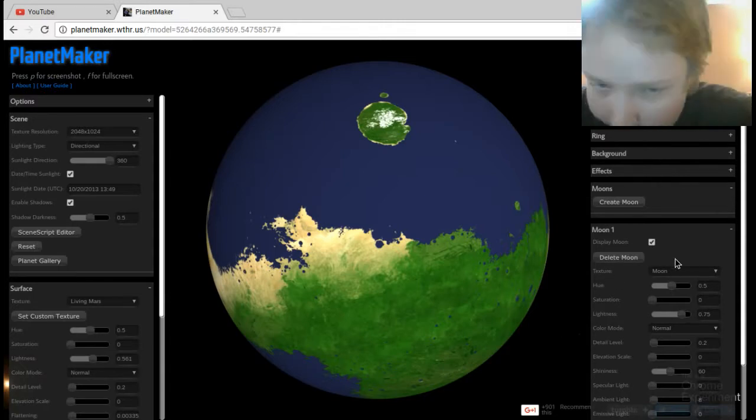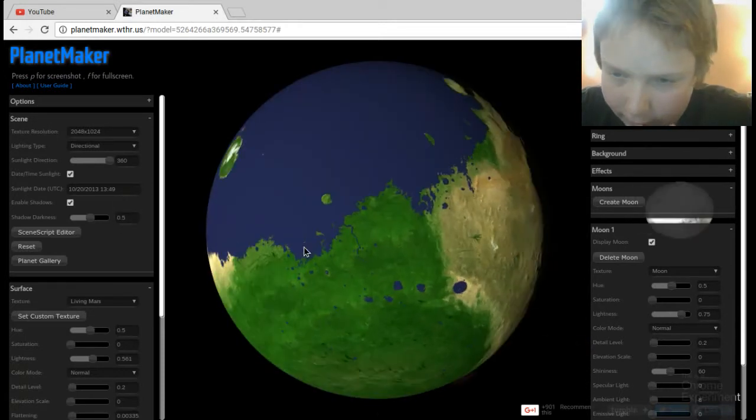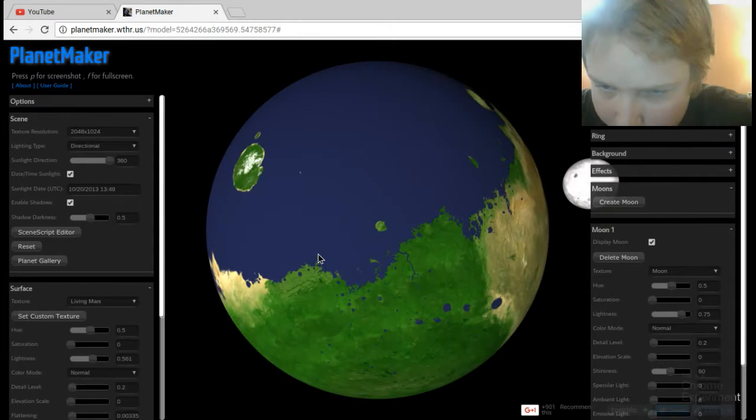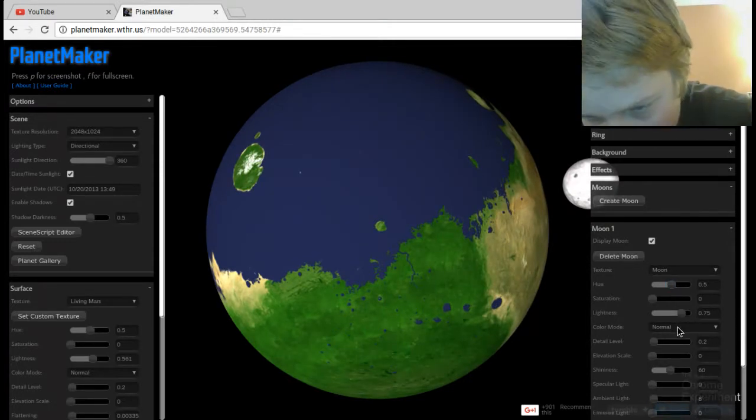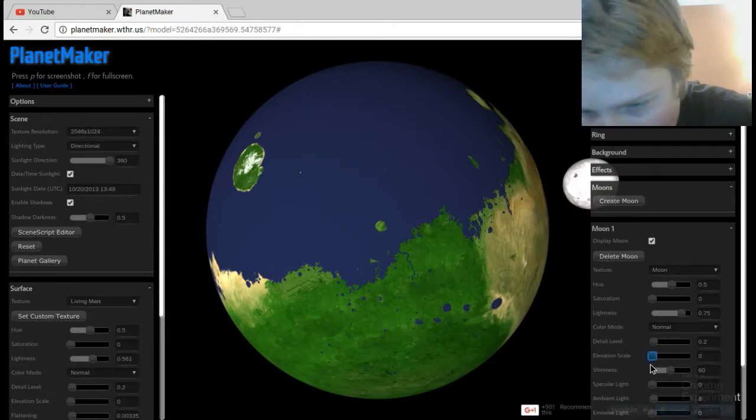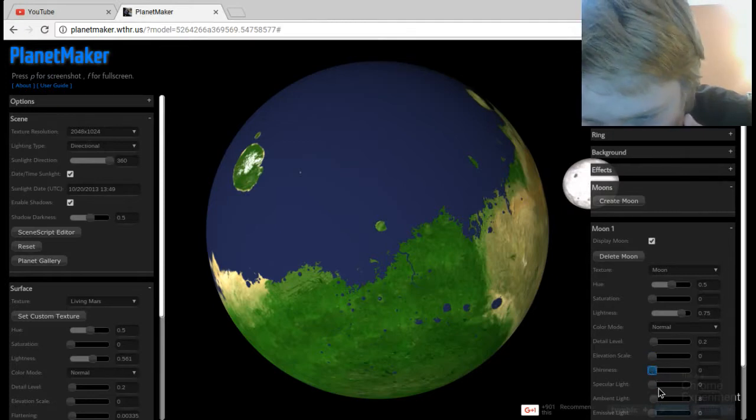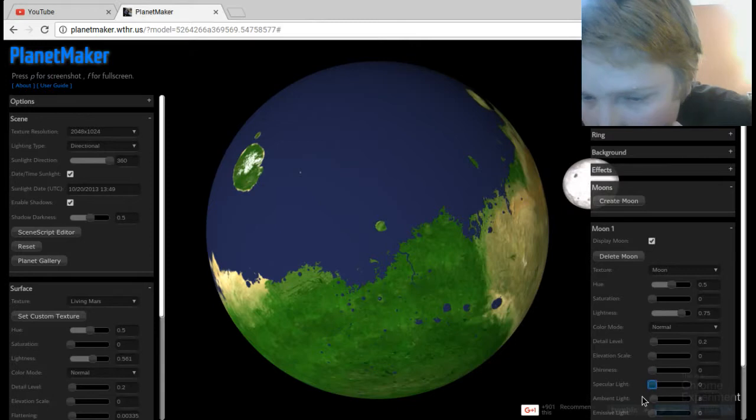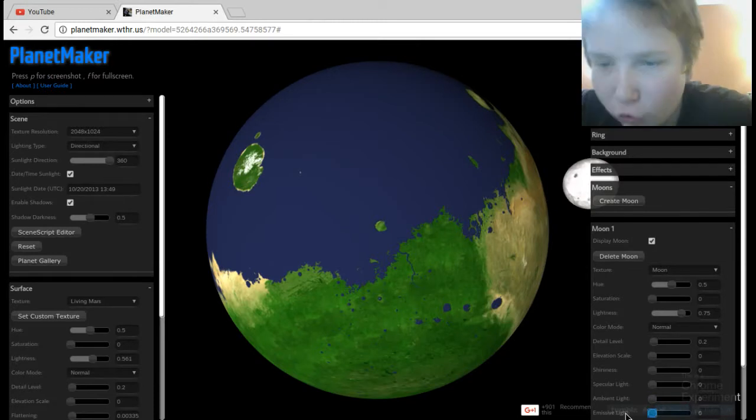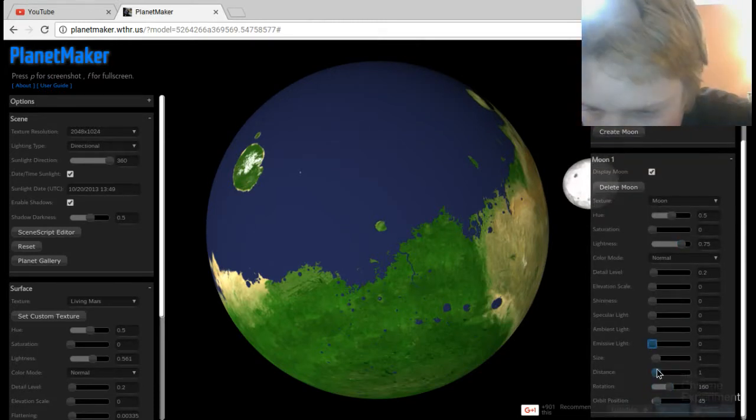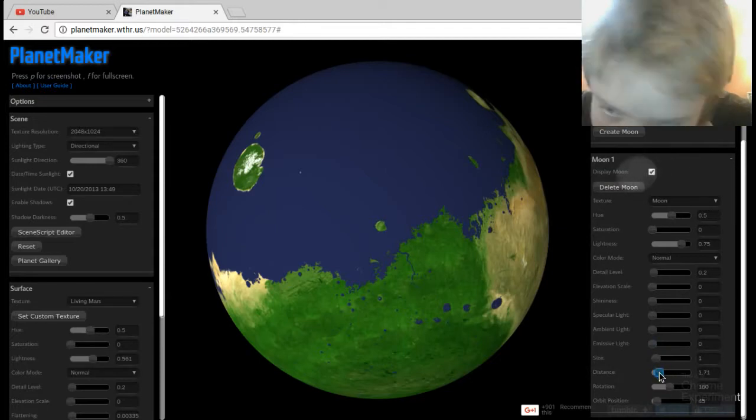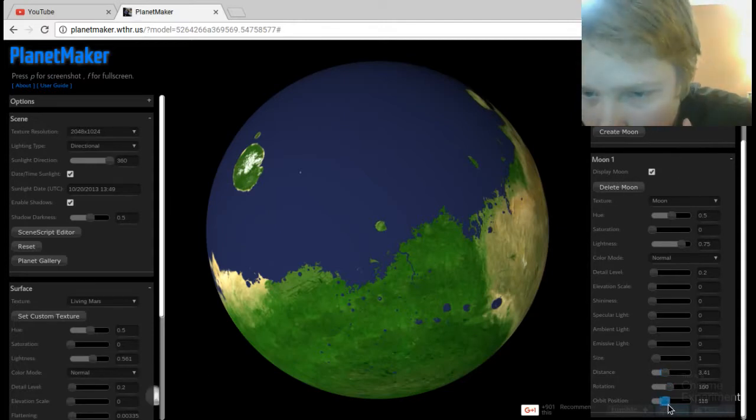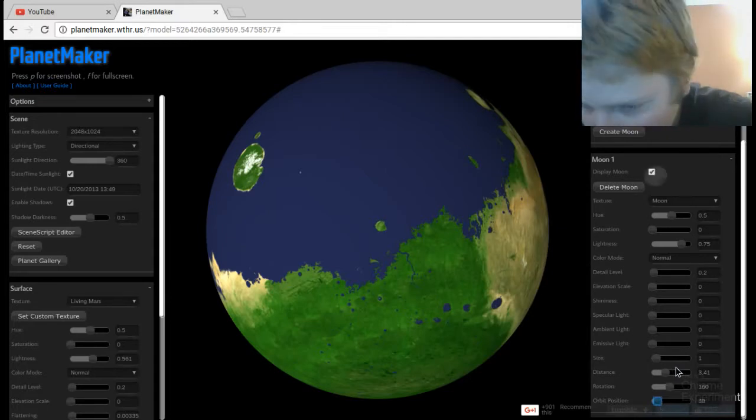So I created a moon. I have no idea where the moon's at right now. Oh I see it, right there. So what I want to do is make it... I don't want to make it bigger. Distance, there we go. Distance, distance, up there. Position. All right, right there.